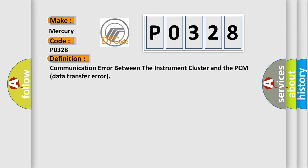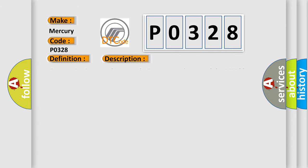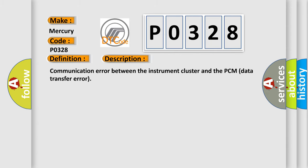And now this is a short description of this DTC code: communication error between the instrument cluster and the PCM data transfer error.